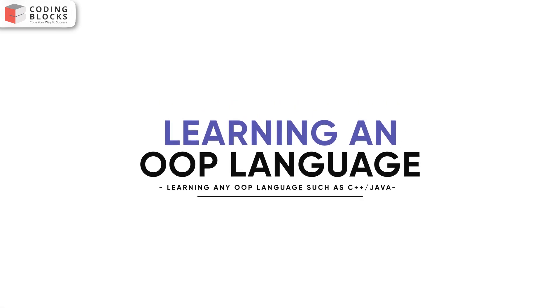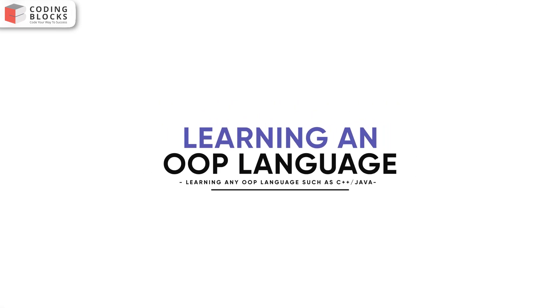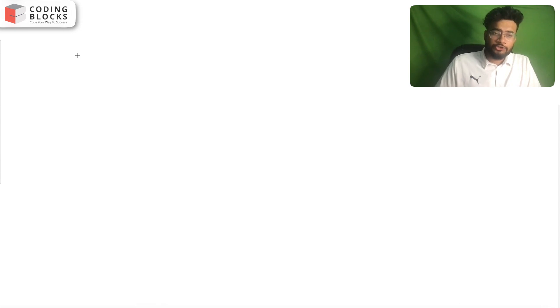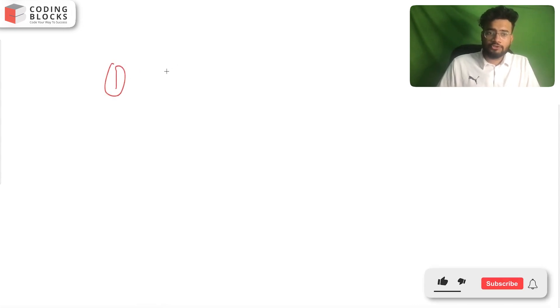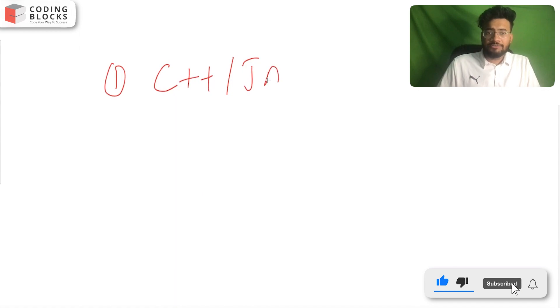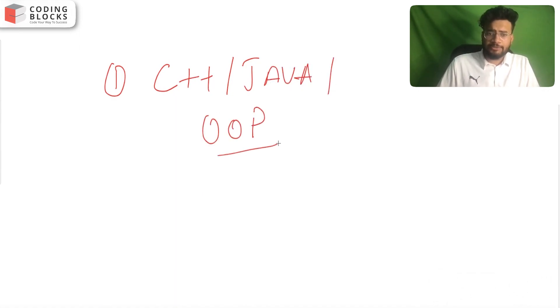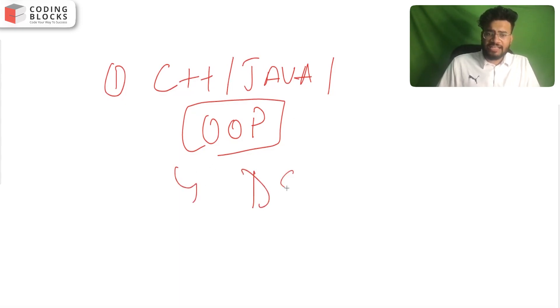Let's start with the first point. You should have good knowledge of C++, Java, or any other object-oriented programming language, and then start solving DS algo problems.